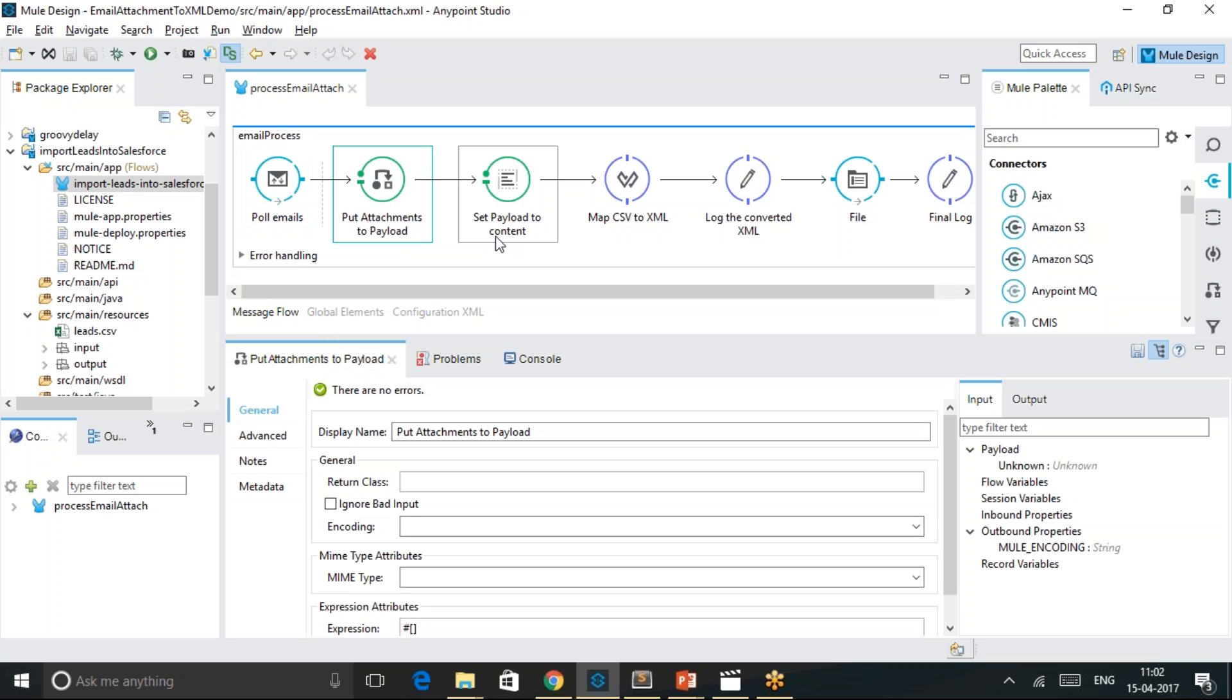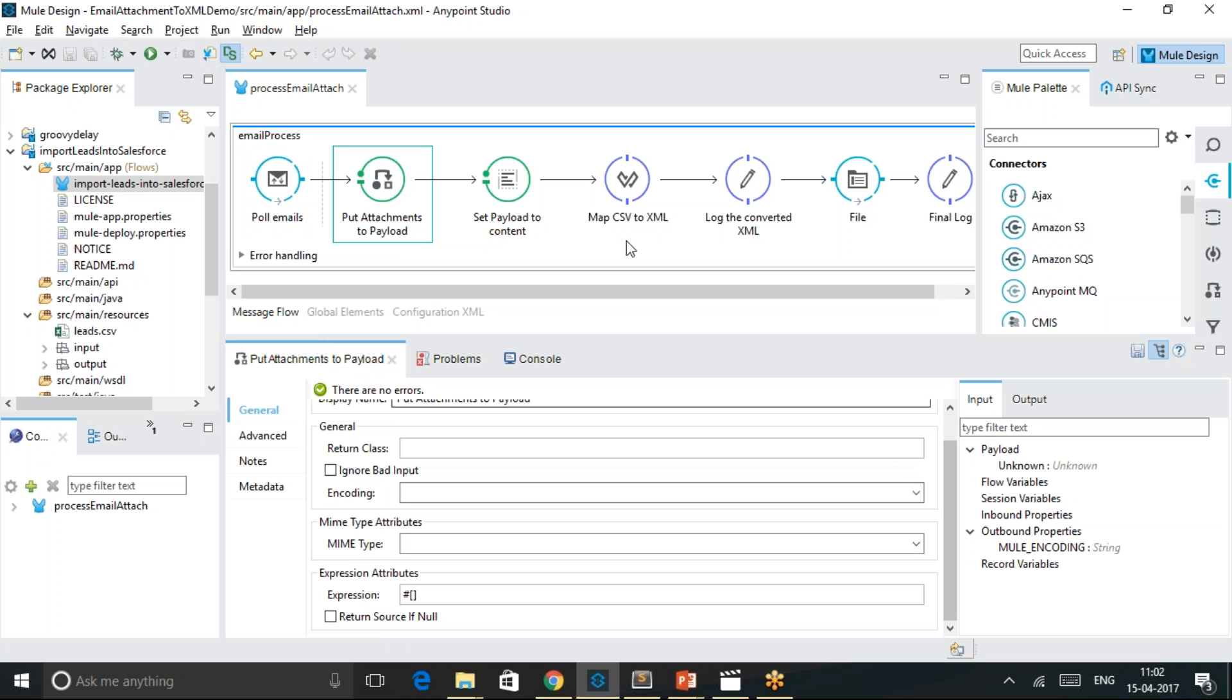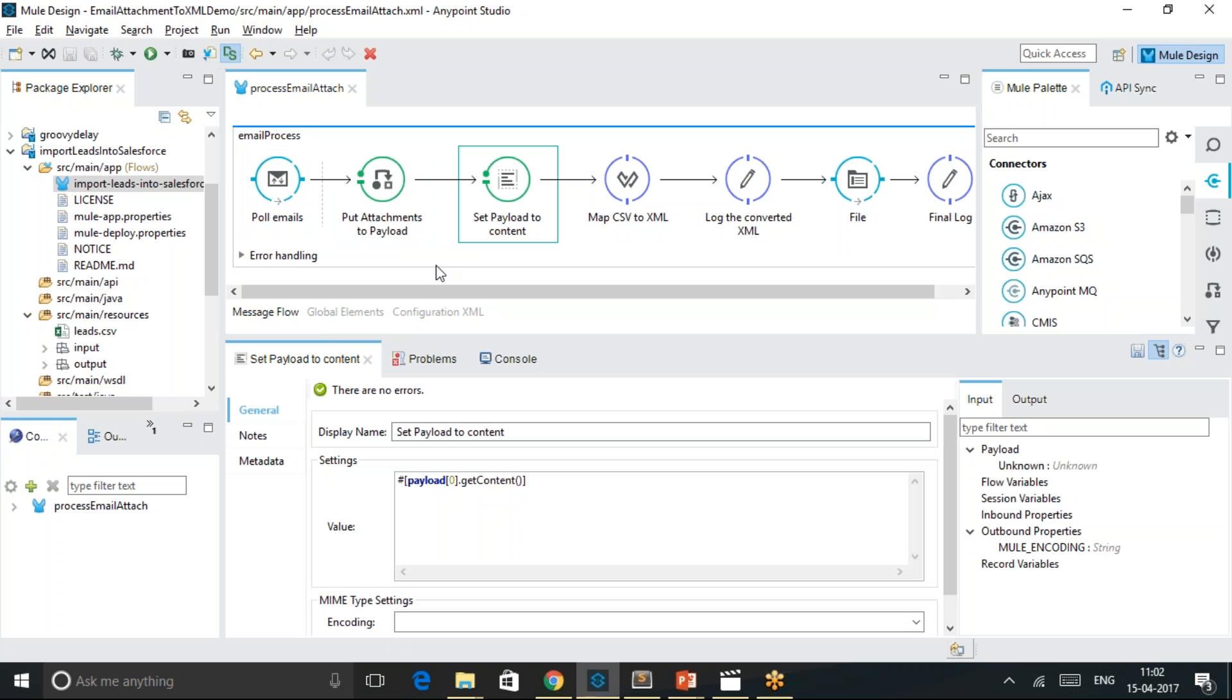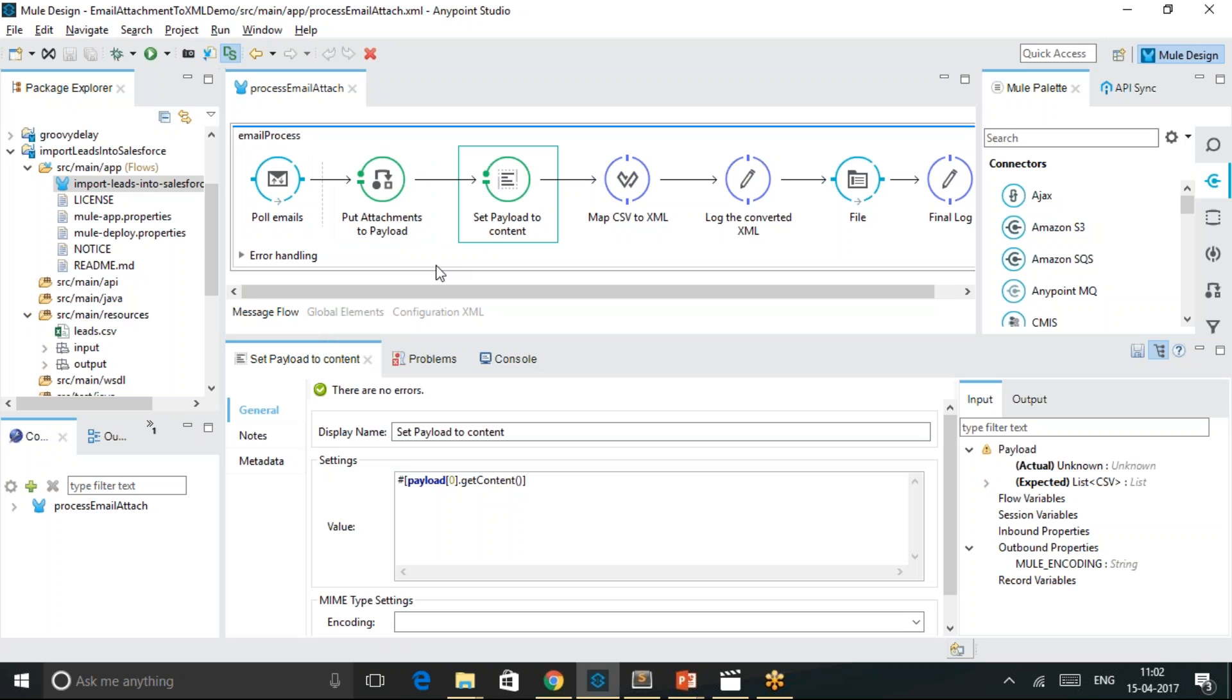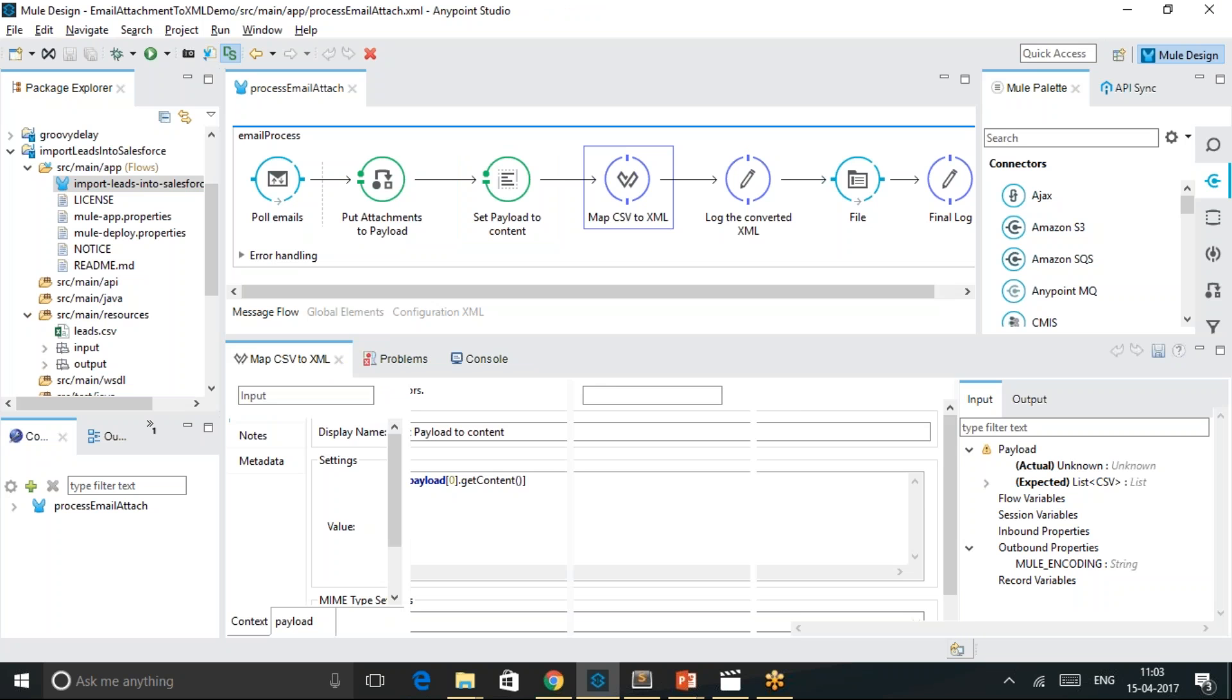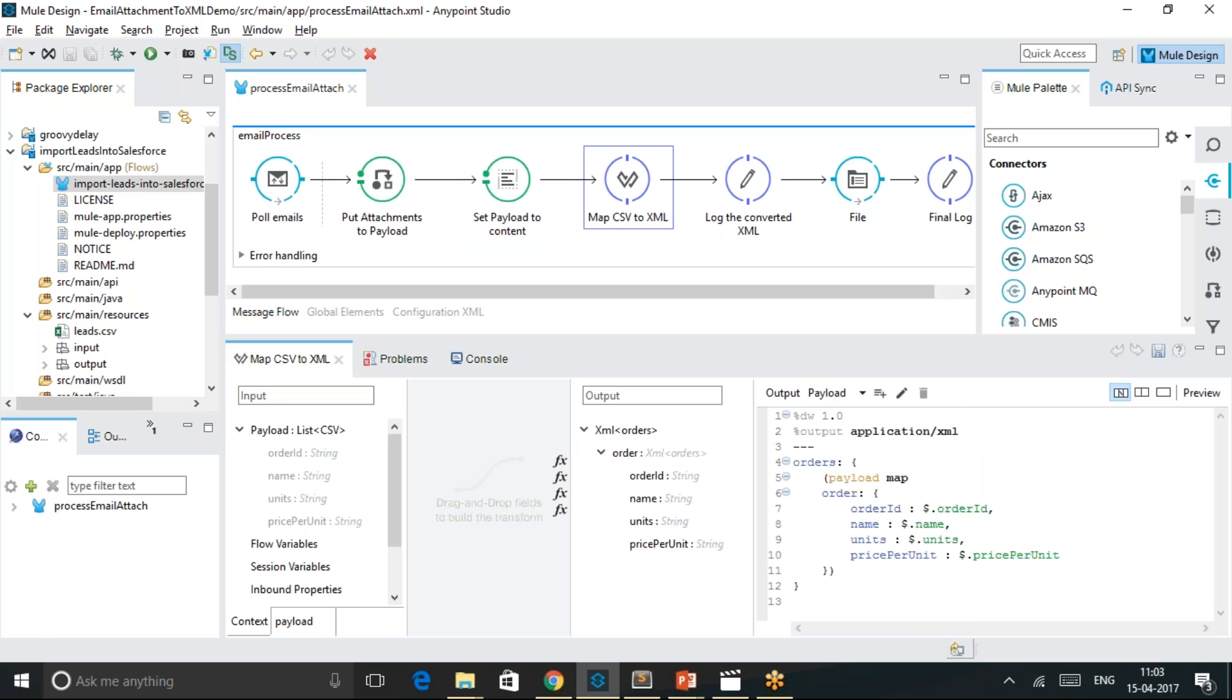The attachments are further converted into payload using expression transformer and set payload nodes. At this point of the flow we have the CSV payload in the MuleSoft exchange, and that CSV file is converted into XML using the data mapper.